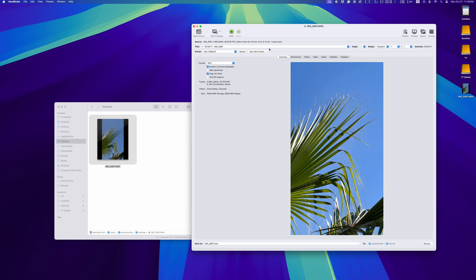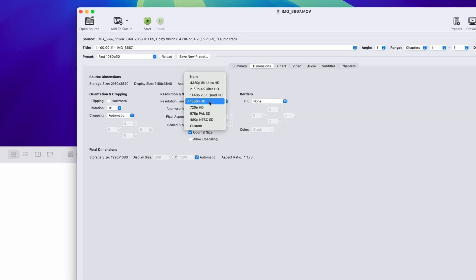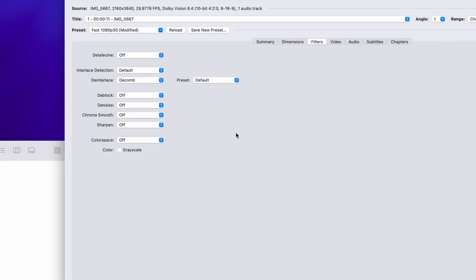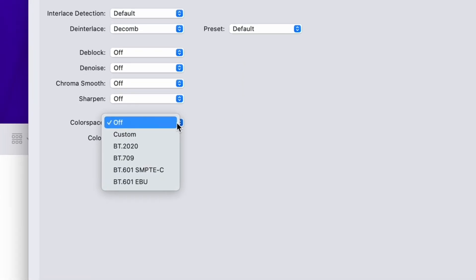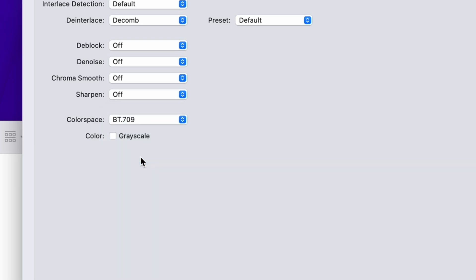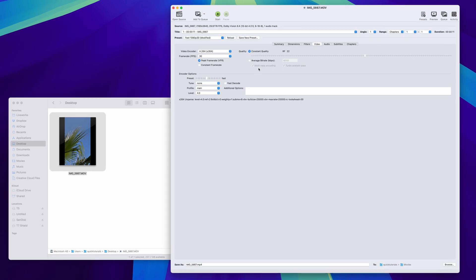I'm going to change my video resolution here quick, but the important part is under the filters tab. You're going to want to change your color space to BT709. This is also known as Rec709, and it's a commonly used color space for standard dynamic range videos.